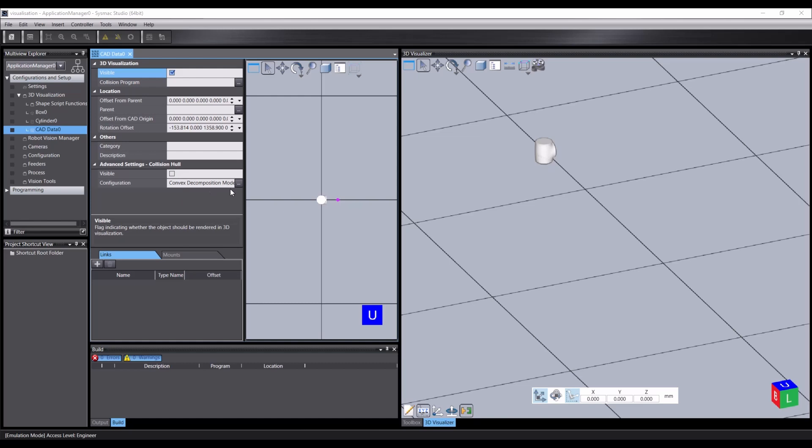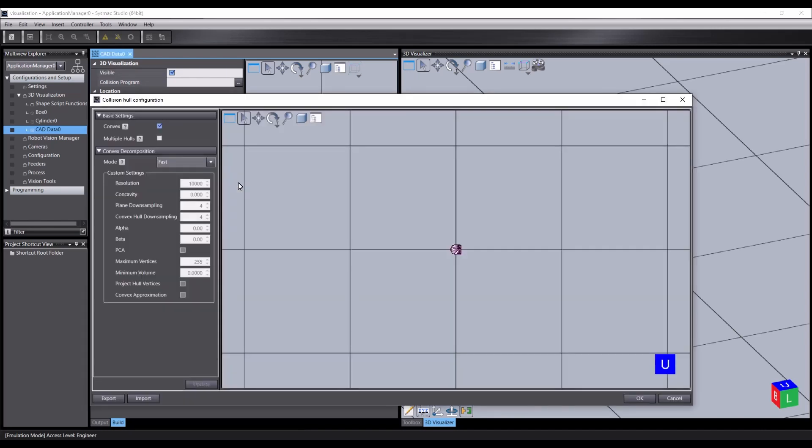In the collision settings, as well as toggling visibility, we can also configure the hull. Clicking the ellipsis button will open the collision hull configuration window. We can choose whether to limit the hull to being convex, and whether to create multiple hulls. These will trade off accuracy of collision against complexity of processing. For most tasks, simpler hulls will be fine.